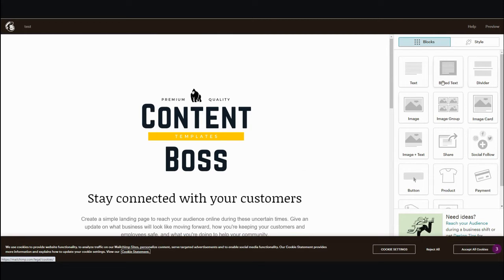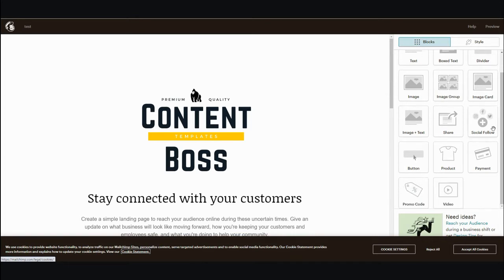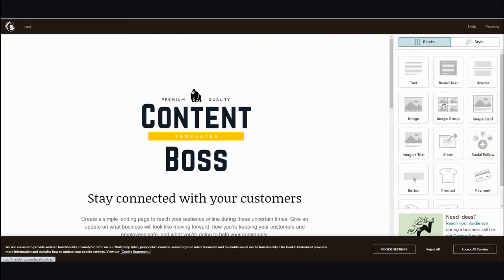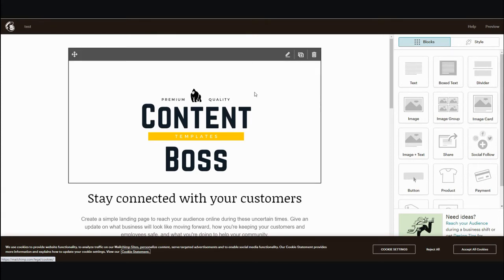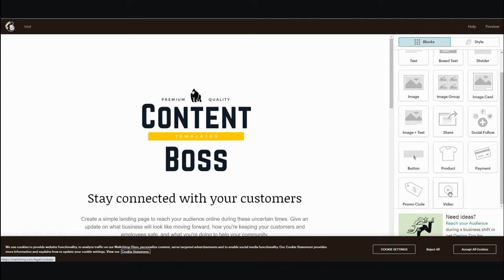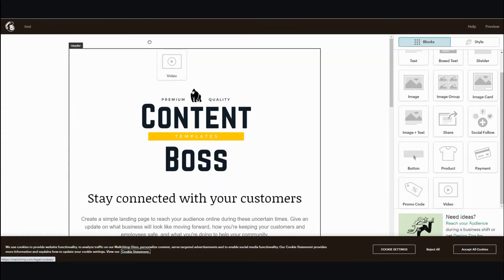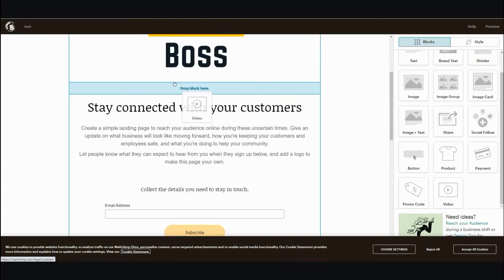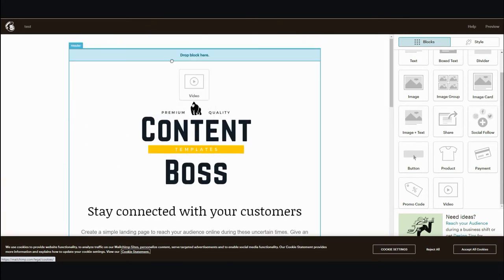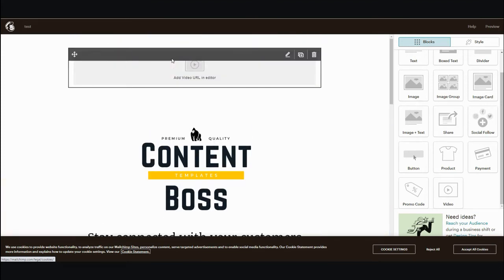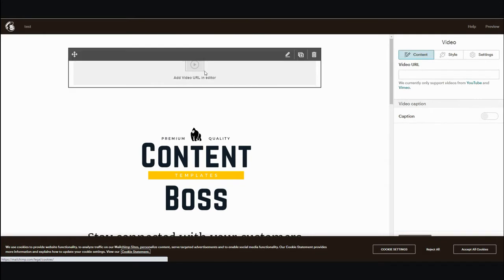On the right-hand side they kept it simple: you have text box, text dividers, images, image groups, image card, payment, video, button, promo code, and image-text. You have all these widgets you can incorporate into your page. If I wanted a video, I can drag it up to wherever I want — it's quite intuitive.